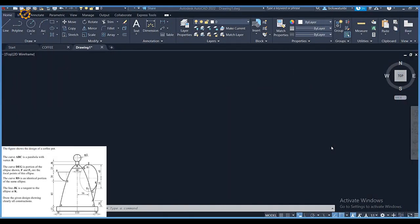Good day and welcome to today's construction class. My name is Oluwatunbi Blessing Oluwalekon, the founder of Michael Keki. Today we'll be considering the problem as displayed on the screen.